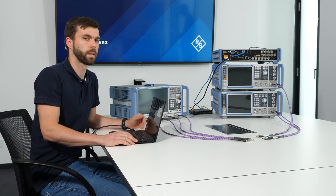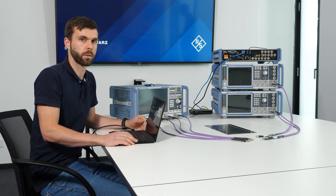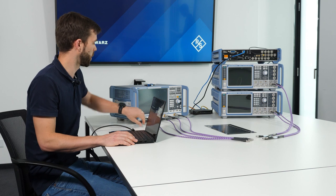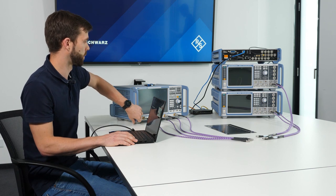Now we completed the cabling of our setup, so it's time to switch on the instruments.